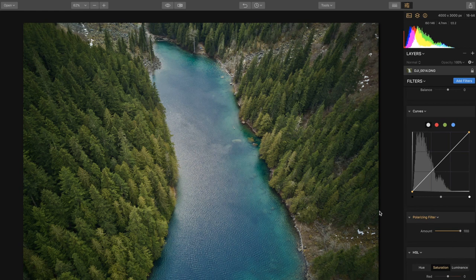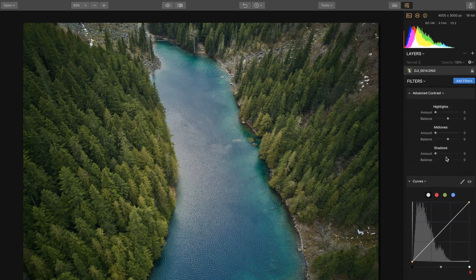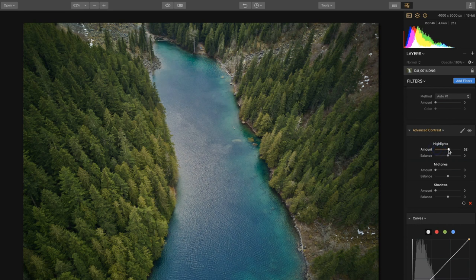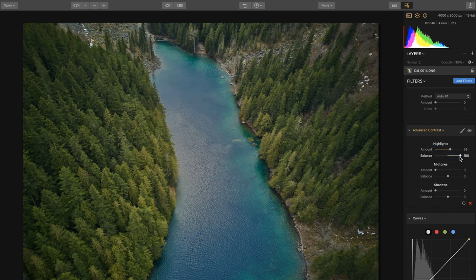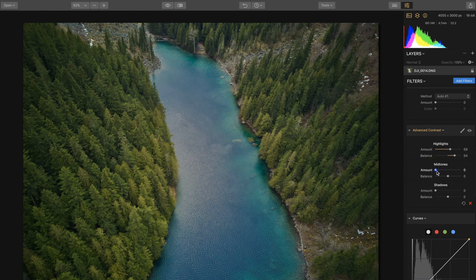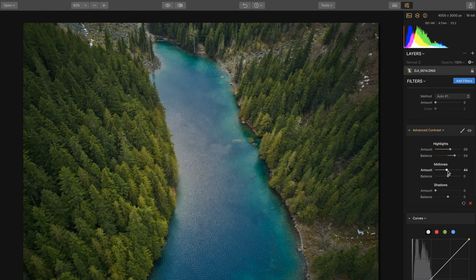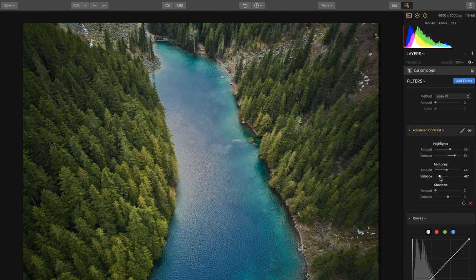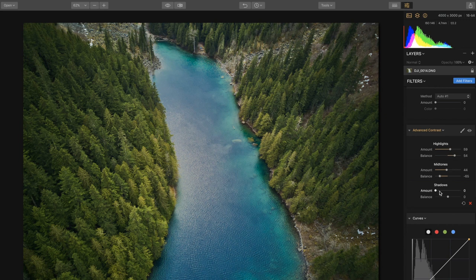So let's head back up and go to our advanced contrast. Now our advanced contrast we're gonna boost this amount up quite a bit. This is also gonna help with that lake. Mid-tones we're gonna bring up and we're gonna put the balance to minus 65 or so, that looks pretty good.